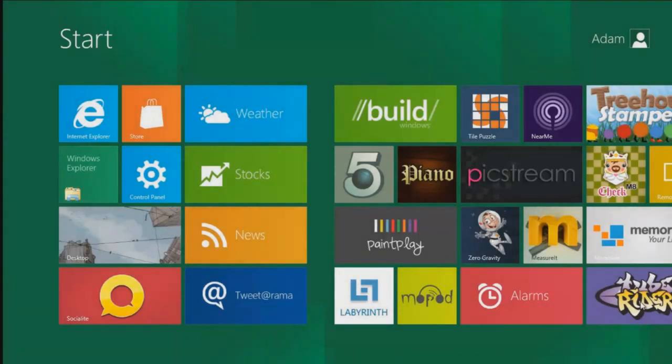Hi, this is Adam from Ads Productions and this is the overview of the Microsoft Developer Preview of Windows 8.